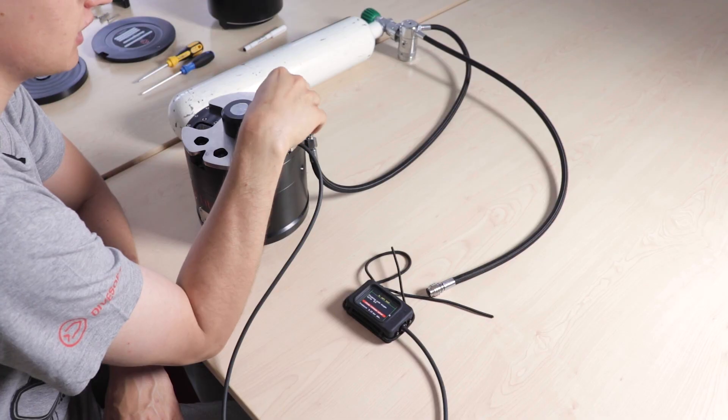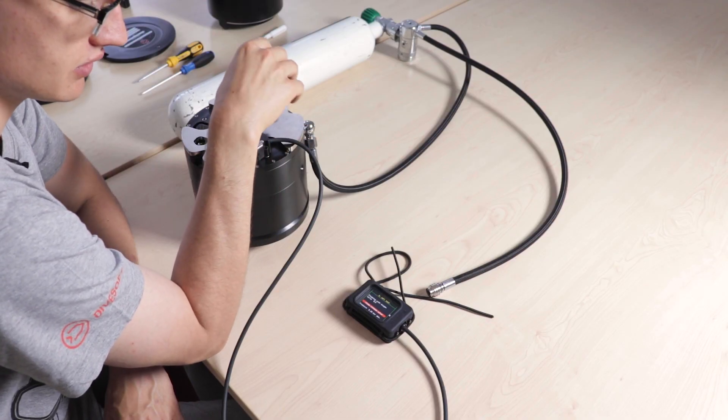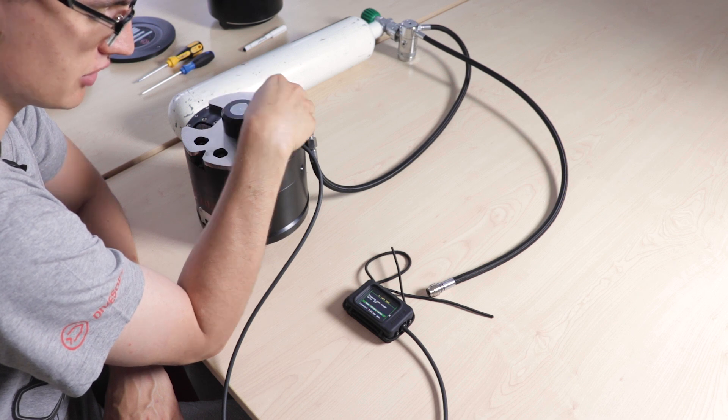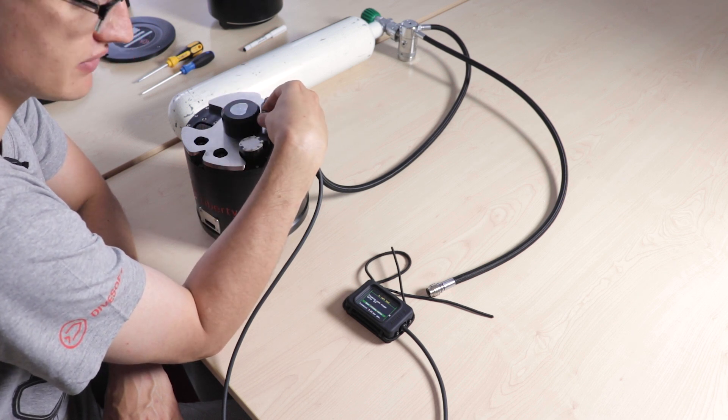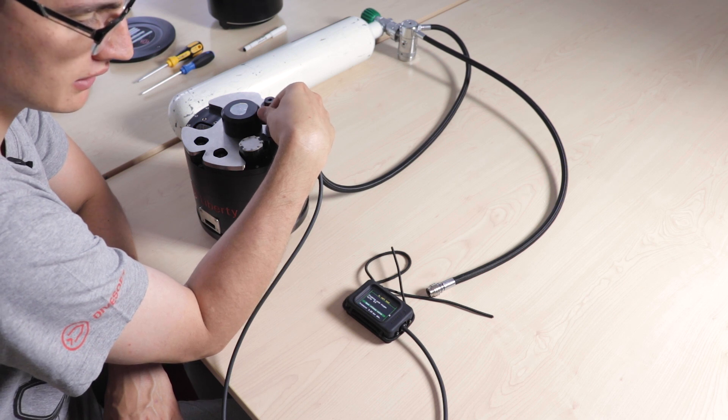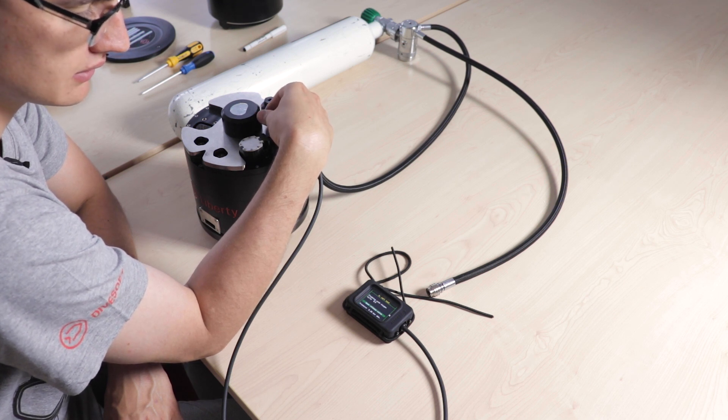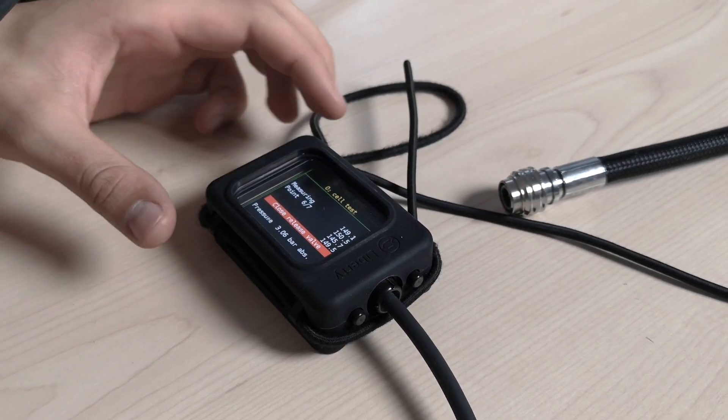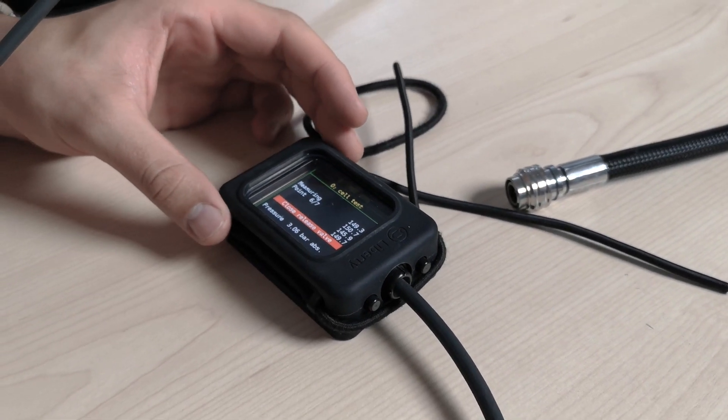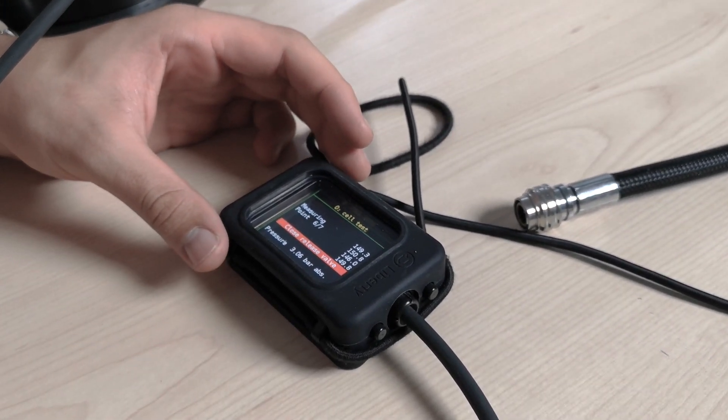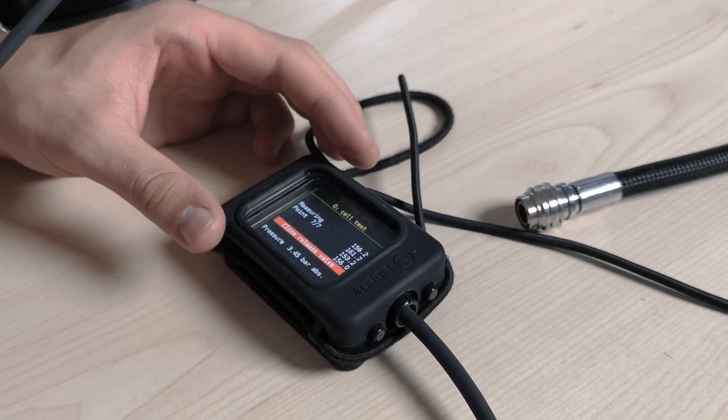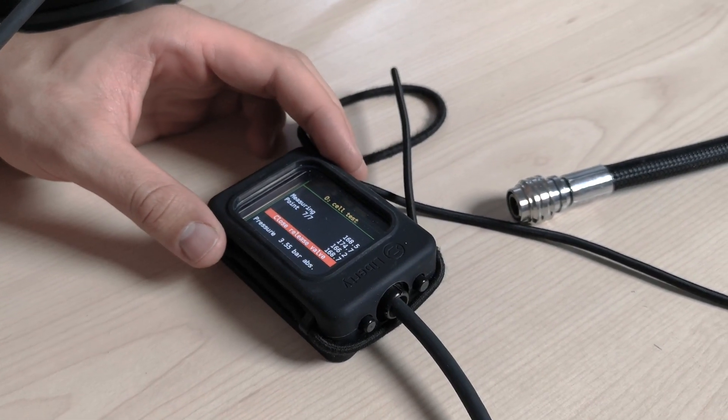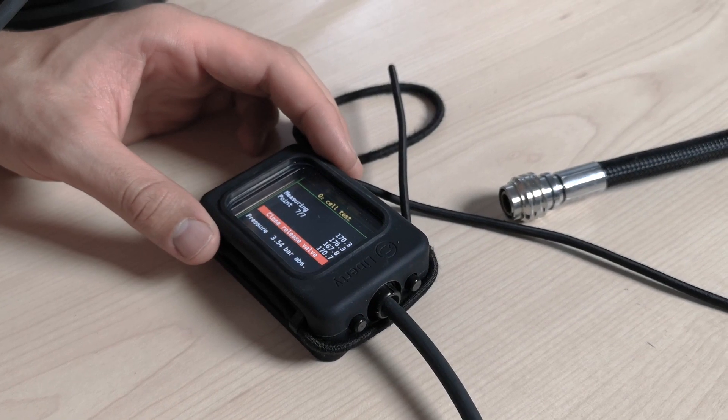Now it automatically cycles five times through high pressure. It tells you when to open and when to close the release valve, so just follow along and it'll be done in no time. Right now, it adds 0.5 bars every time and measures the potential on every single oxygen cell.